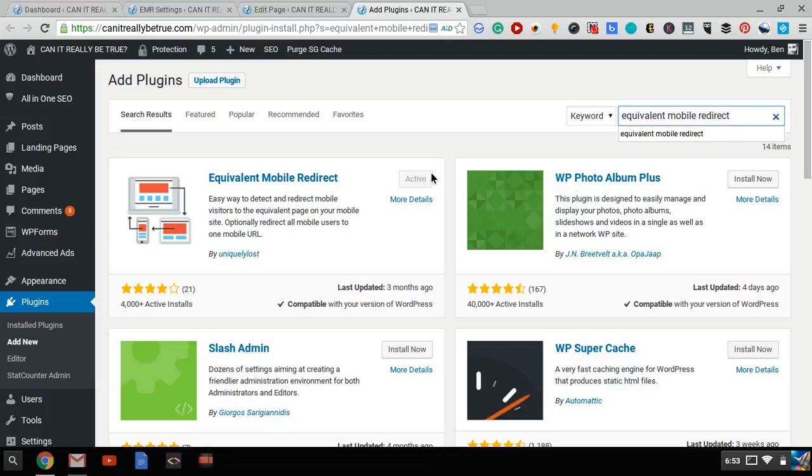So basically, all you have to do is, I've already installed it, all you have to do is click Install and then click Activate. And that's all you have to do.